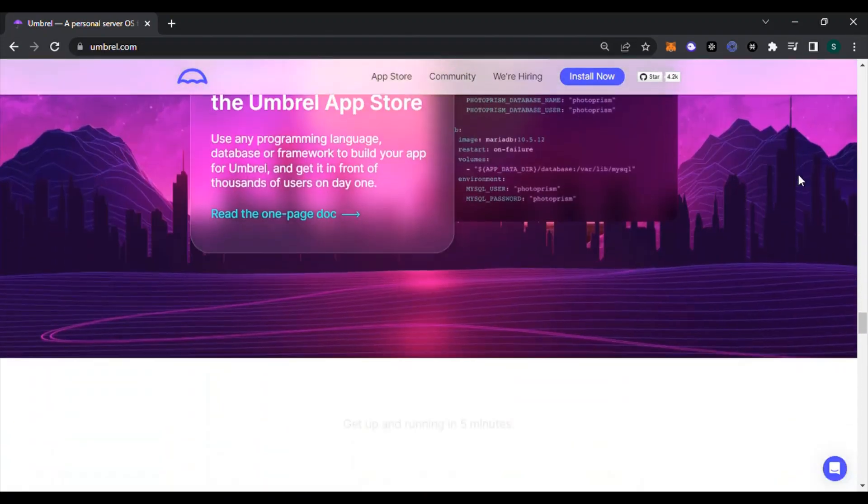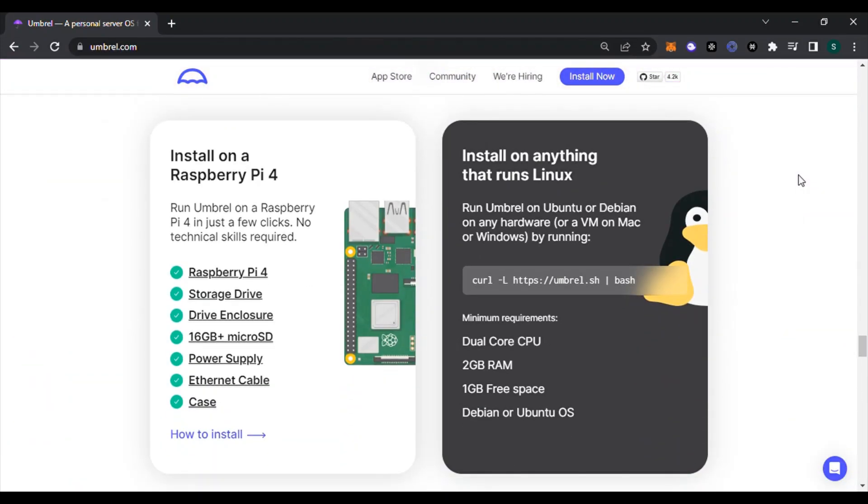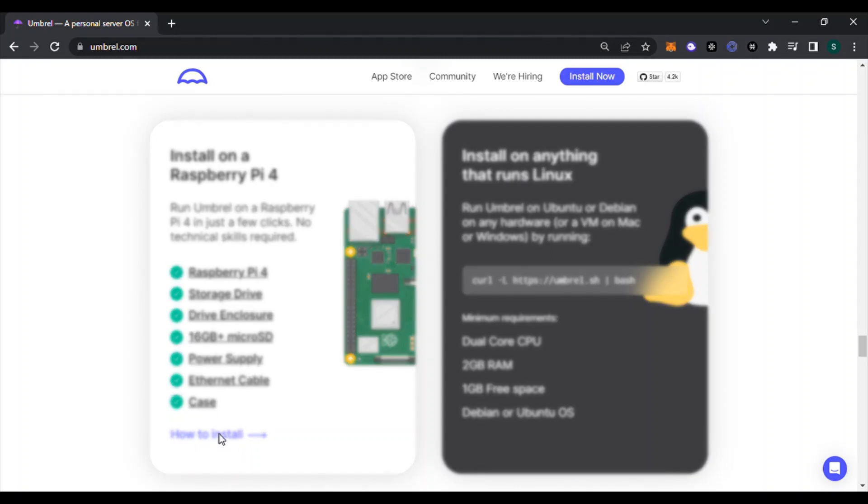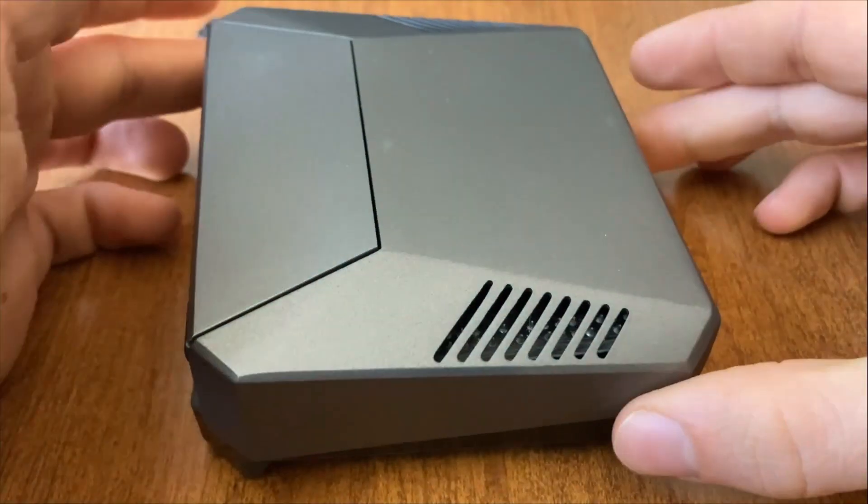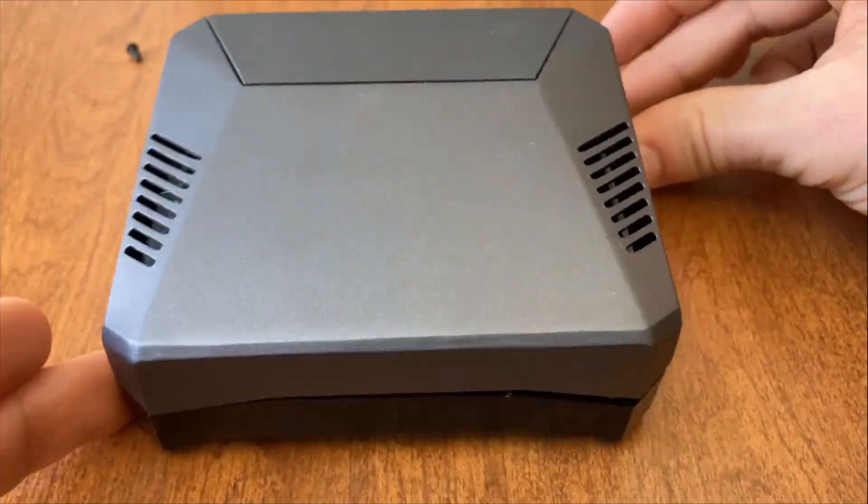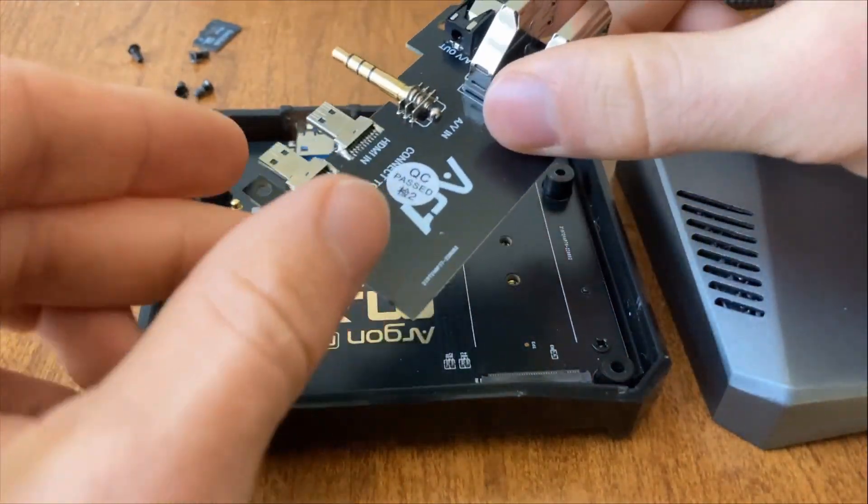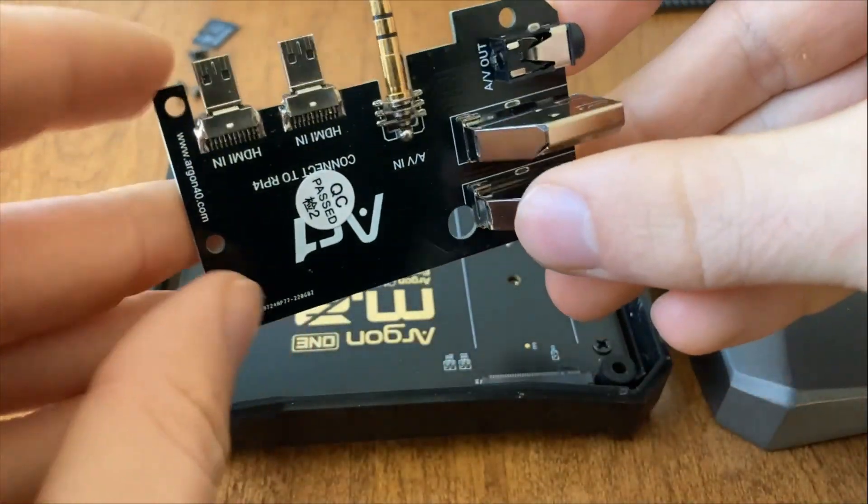Now if you go to the website, I'll have it linked in the description below. You can scroll through and read everything about the website, and then you'll get down to a section that's going to give you step-by-step instructions on how to install Umbrel on a Raspberry Pi. It's going to give you a checklist of everything you need.